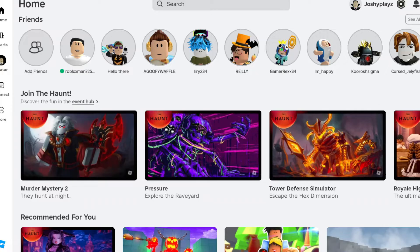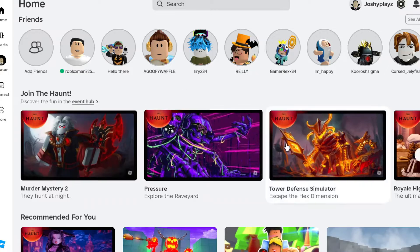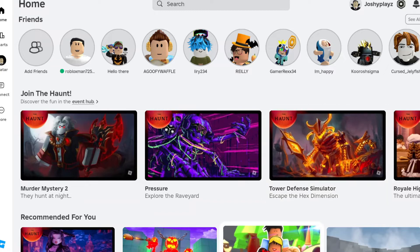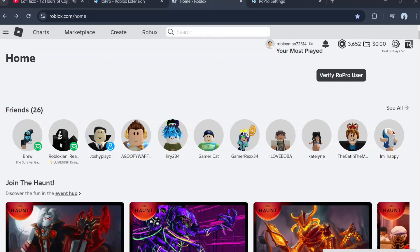So what we're going to do now is make sure you're on the Roblox homepage. Once you've gone to the Roblox homepage, you should see this right here.